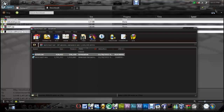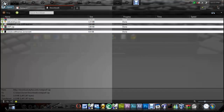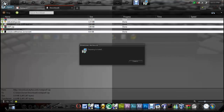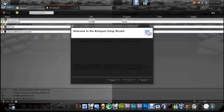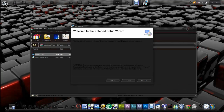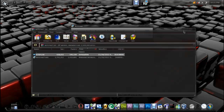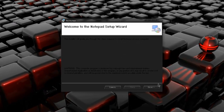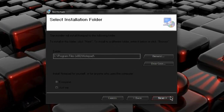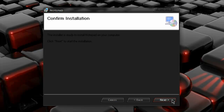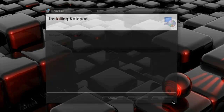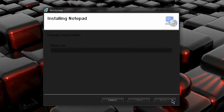From the setup, hit next, next, and next. Just wait for it to install.